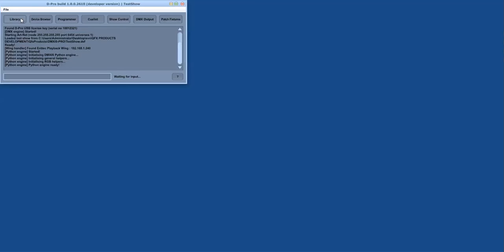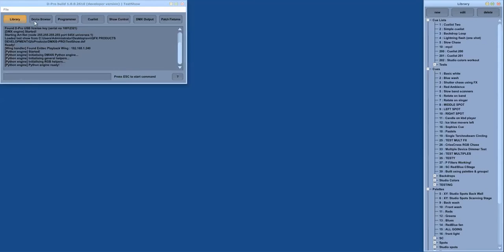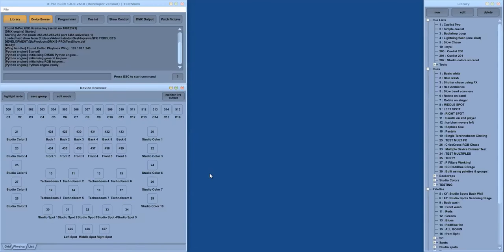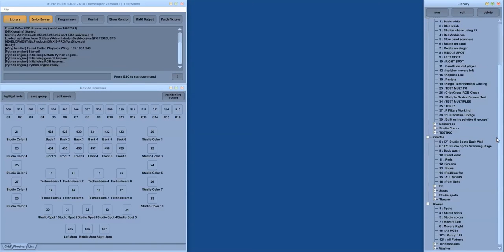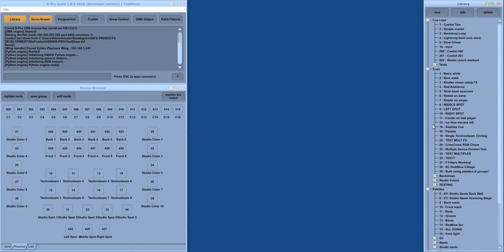When you open a show you initially see two additional windows. The library window on the right hand side contains all the building blocks for your show including groups, pallets, queues and queue lists.